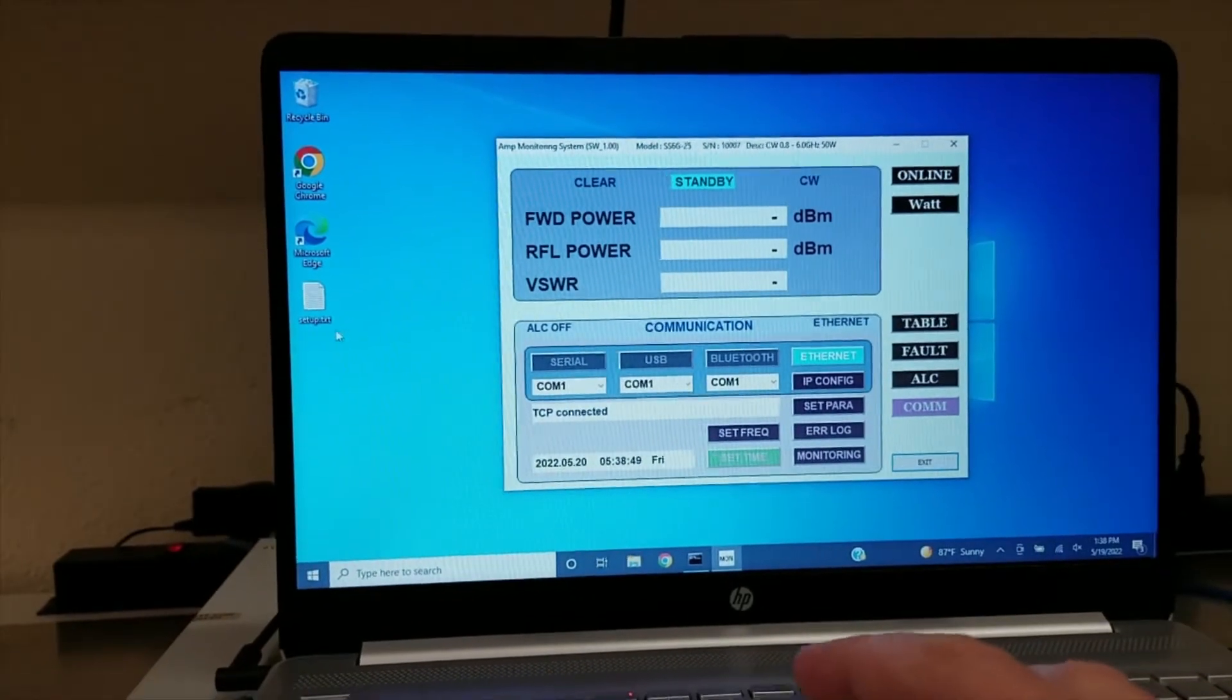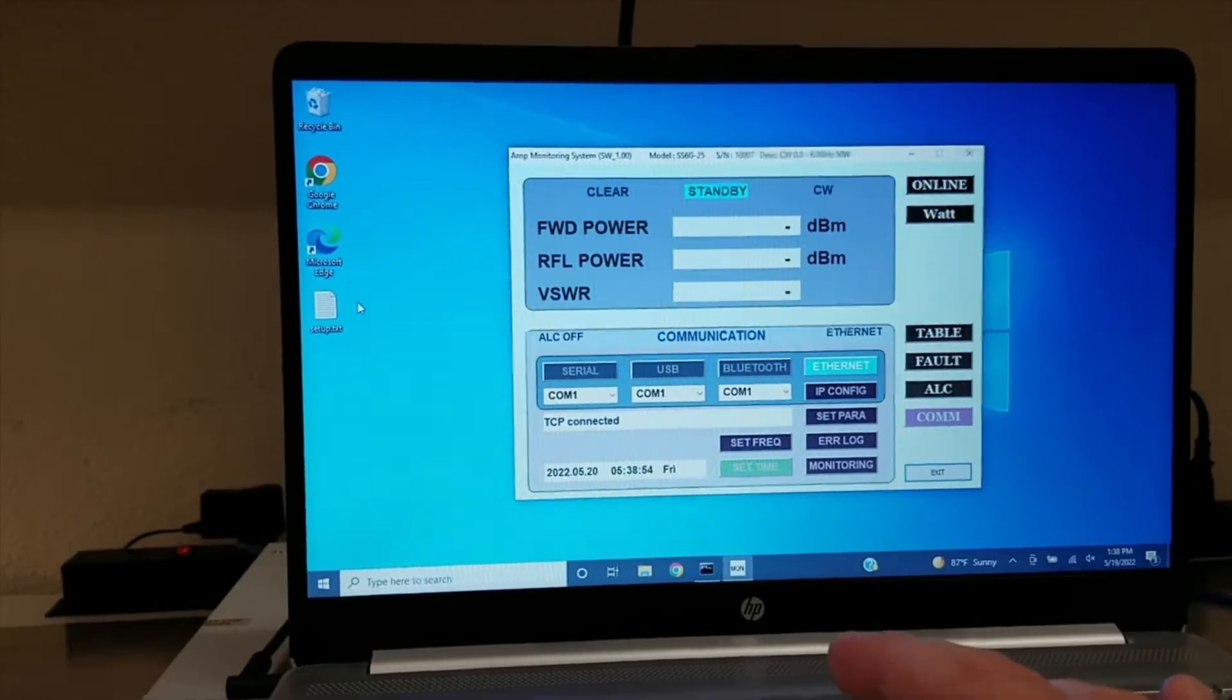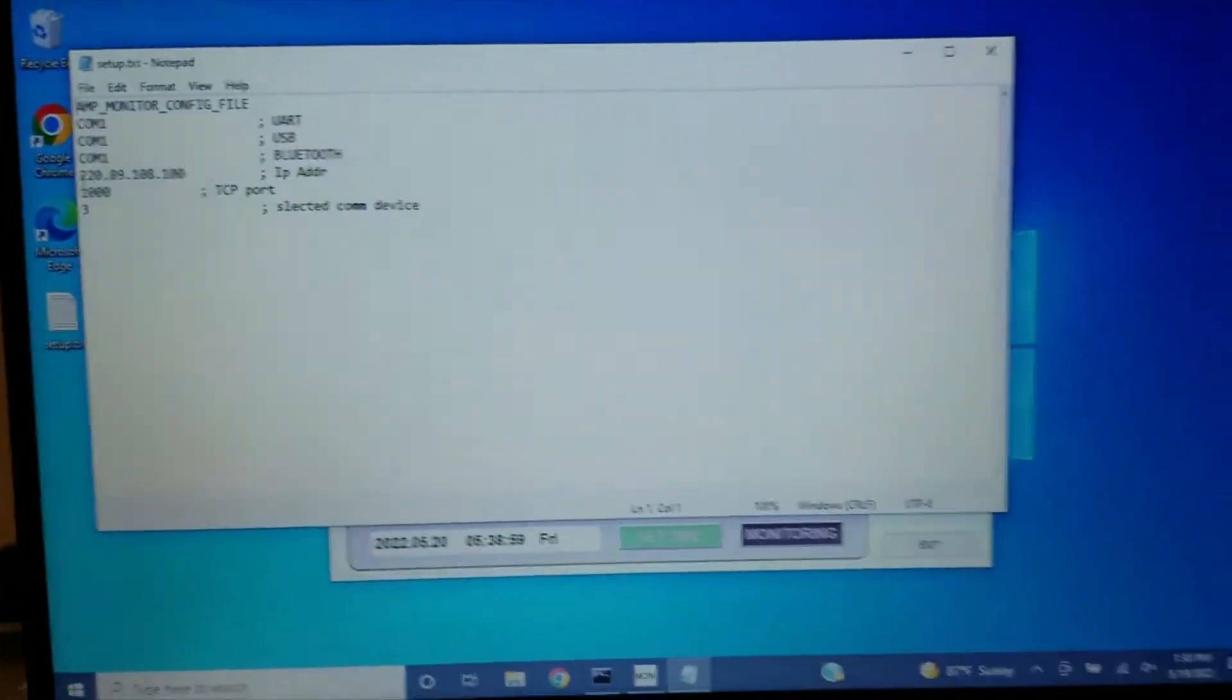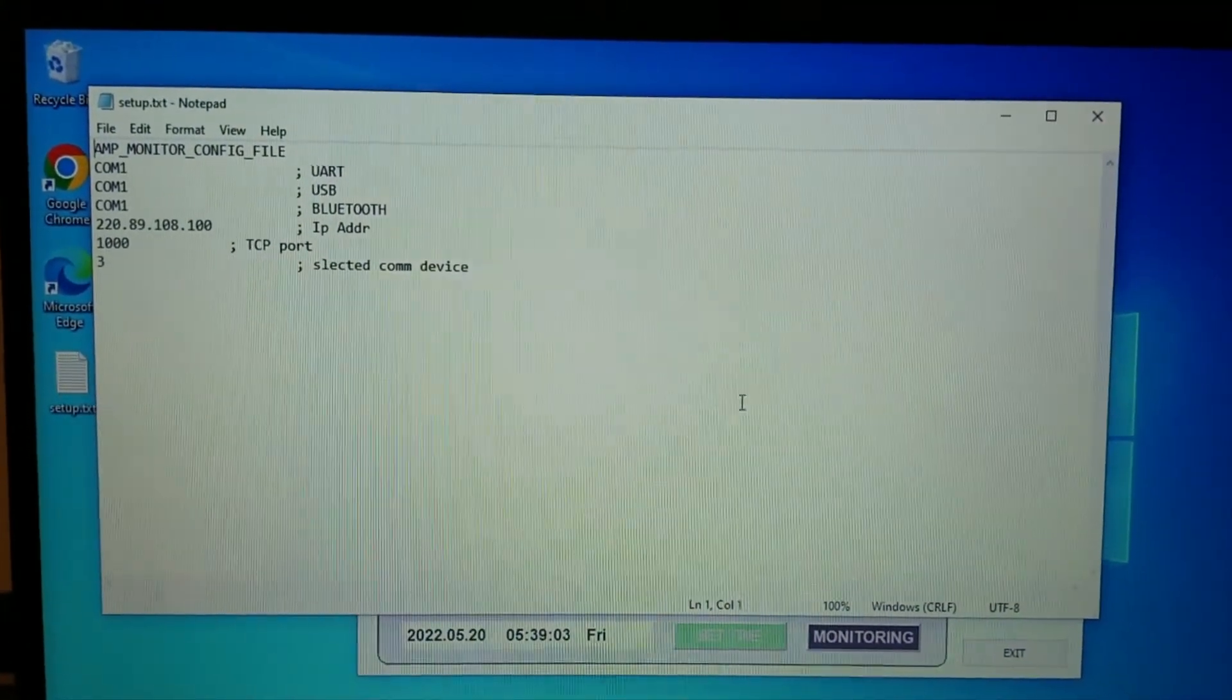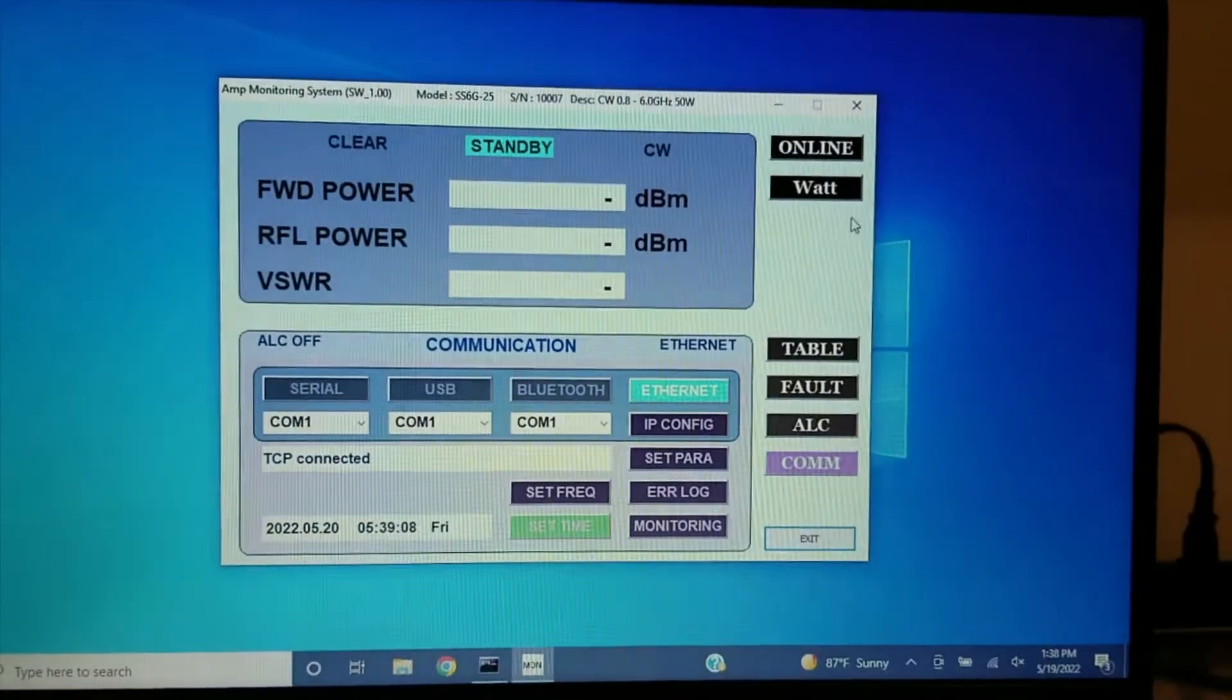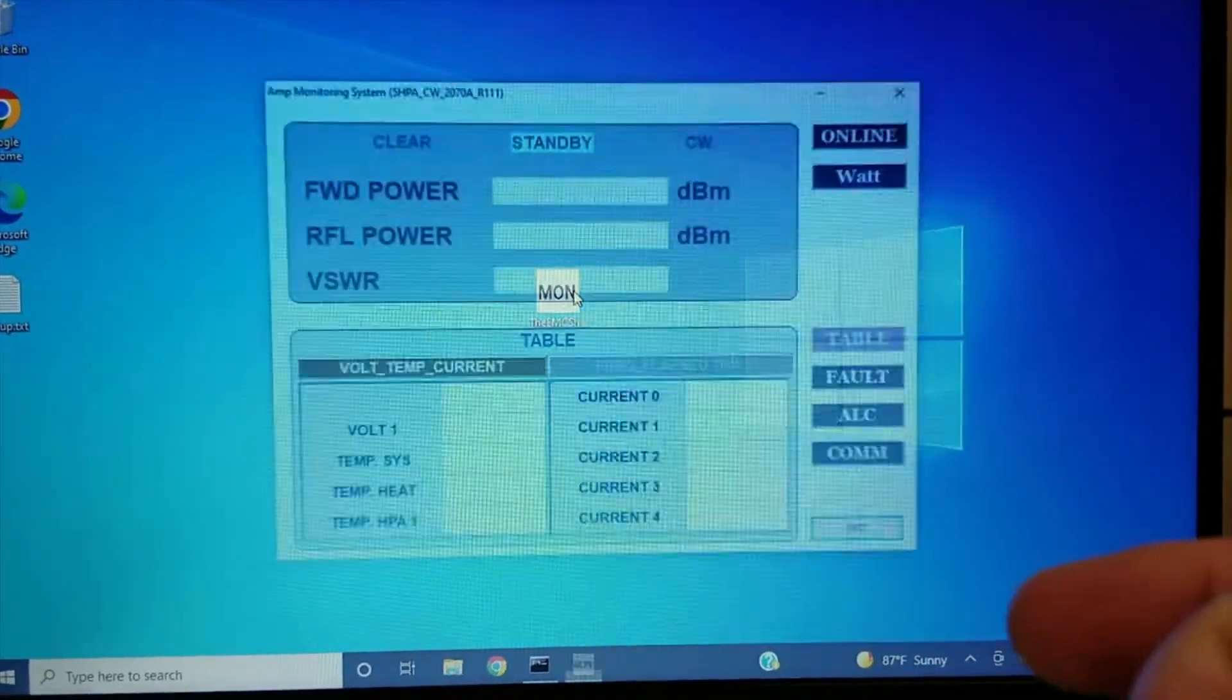You will also be able to see that a new setup.txt file has been created. In this file is the IP address that you put in earlier, along with the port. Now that this file has been created, anytime you start the software, it will automatically come back up because now it has a target to look for.